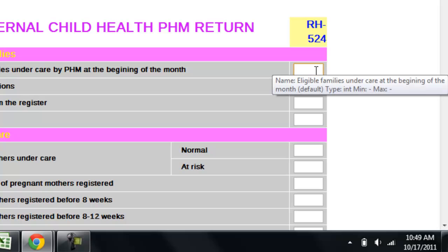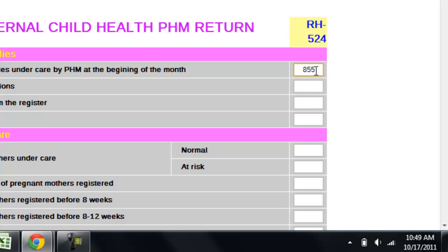Once back in the data entry form, you can type a number. In this case, I will be typing 855. After typing the number, you can press the TAB button to move to the next box.